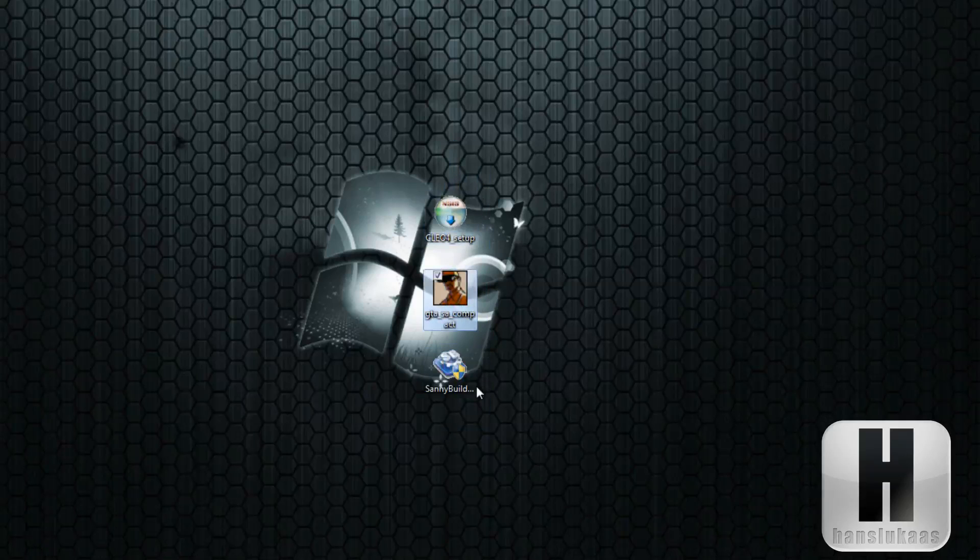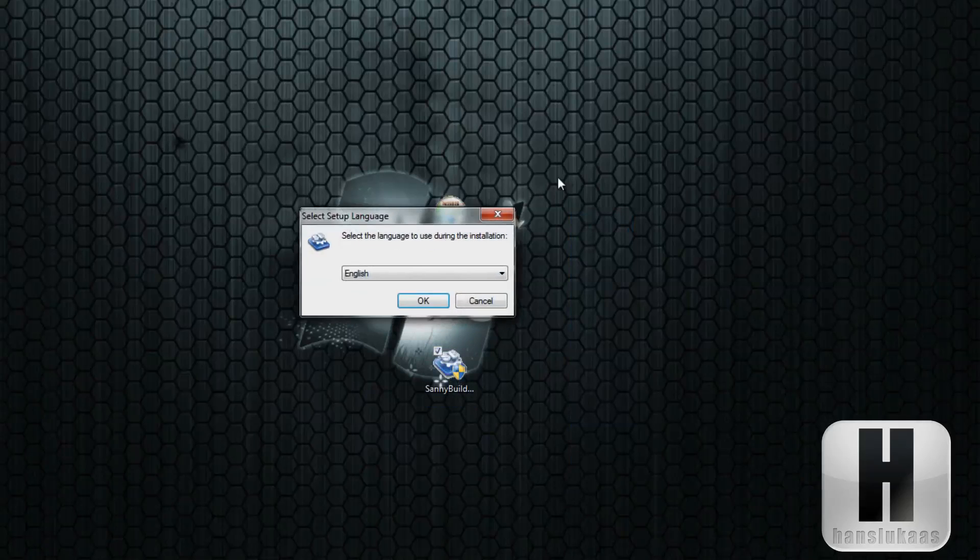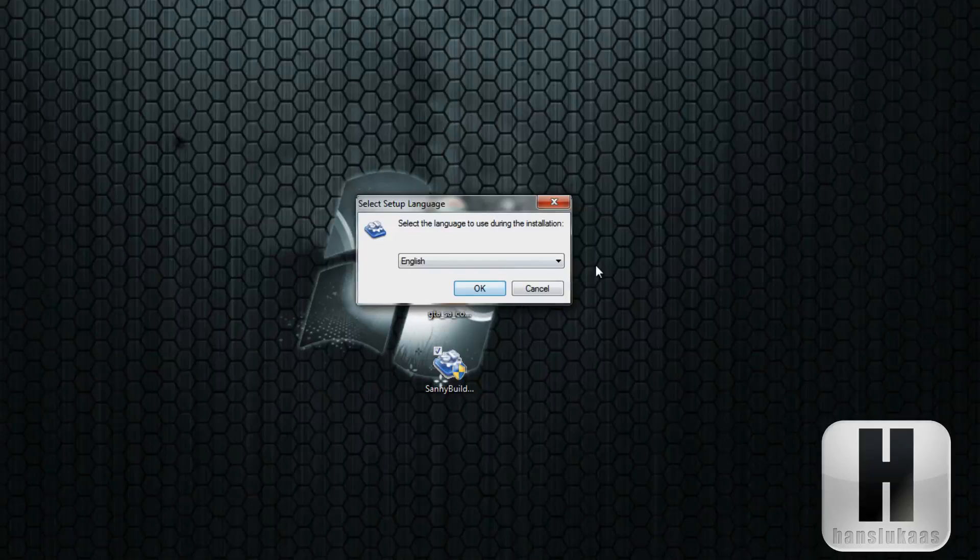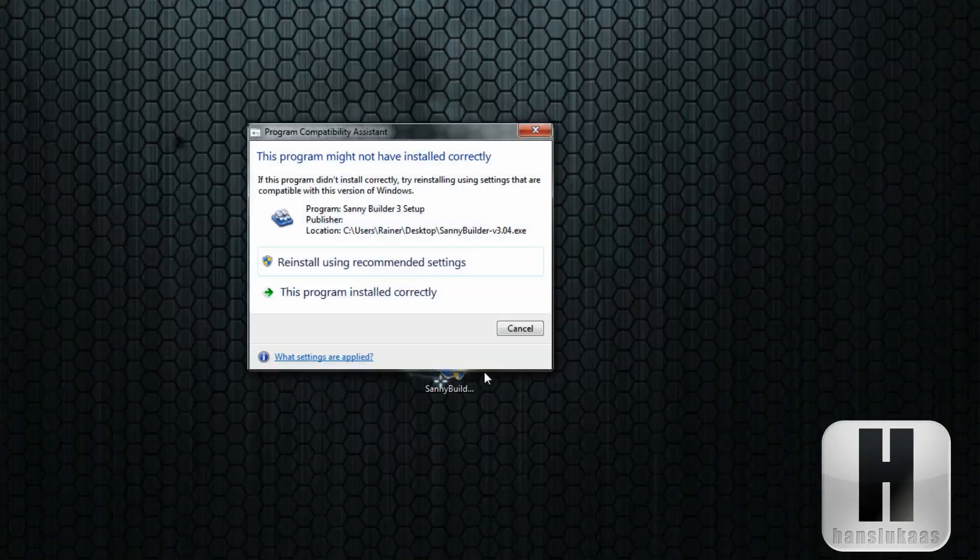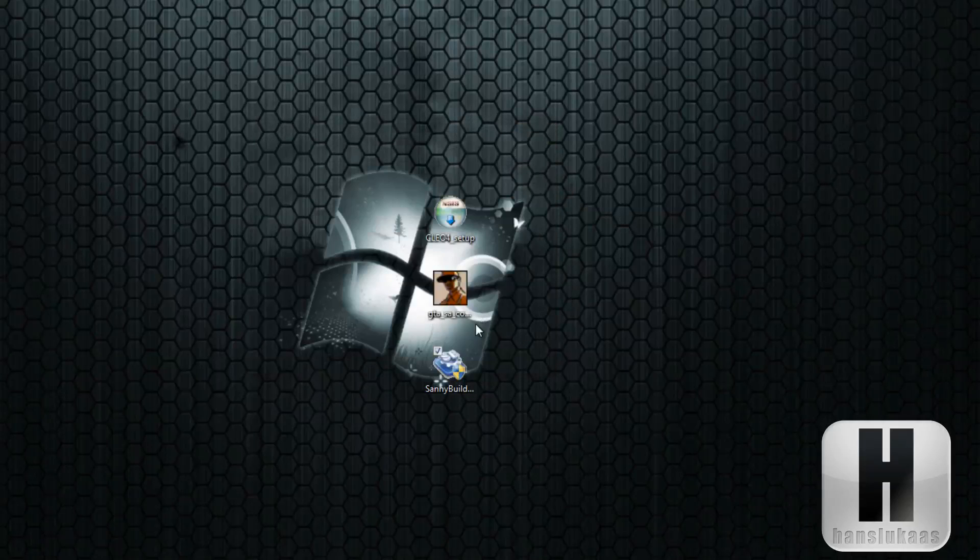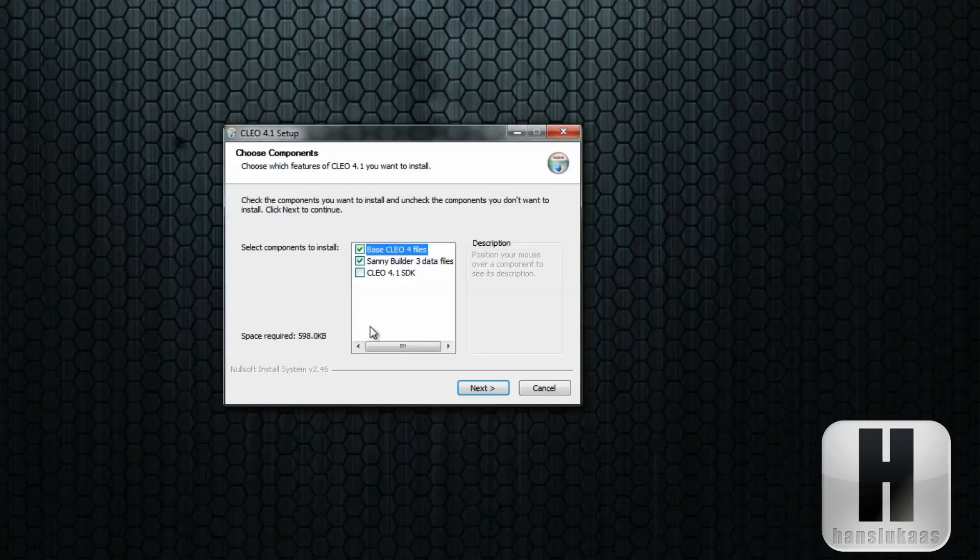This is the CLEO 4. First, you're going to install Sany Builder. I've already installed Sany Builder, so once you're done installing Sany Builder, you're going to need to install CLEO 4.